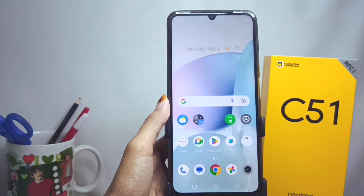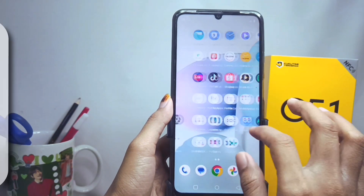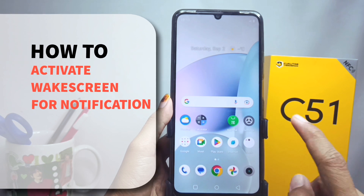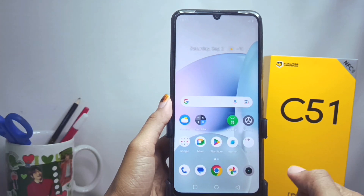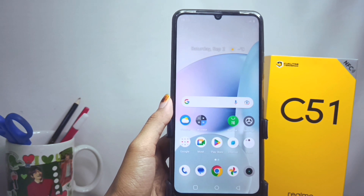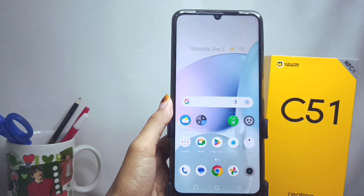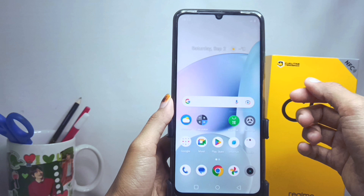Hello everyone. In this tutorial, I want to show how to activate wake screen for notifications on the Realme C51 device, to make it easier for all users to know the notifications received on the device by activating the wake screen for notifications feature.